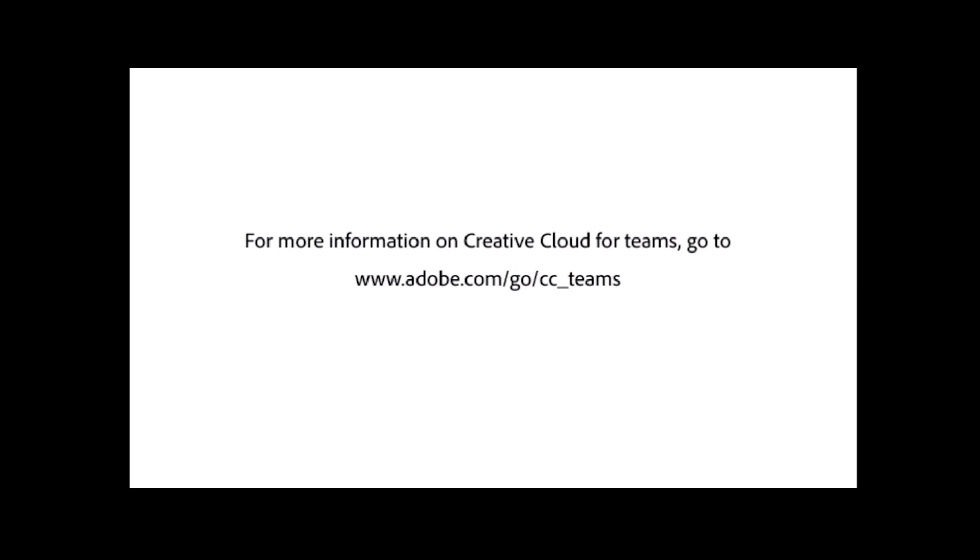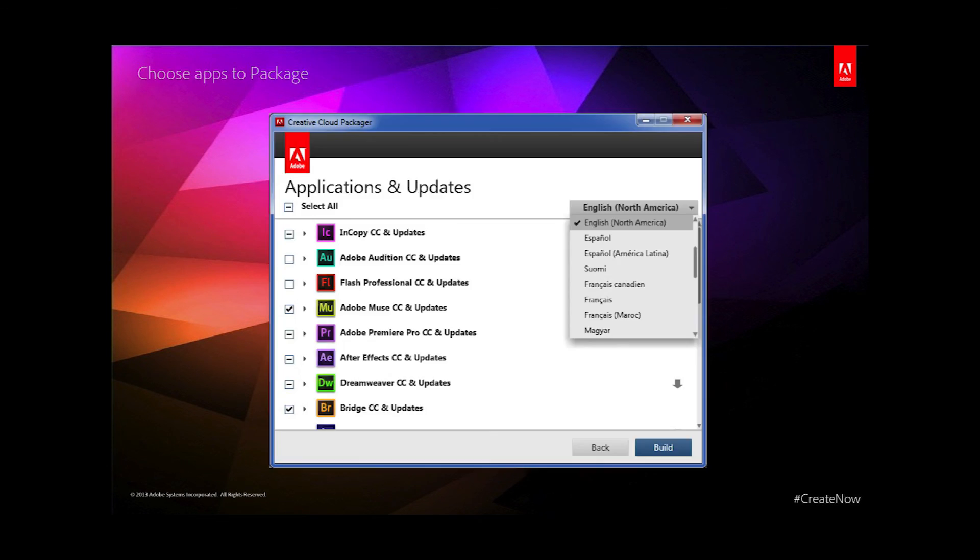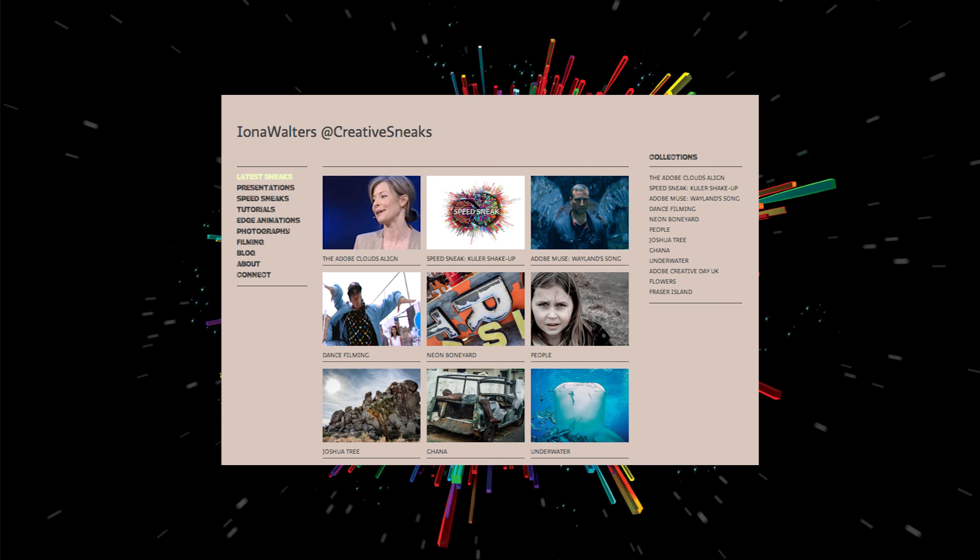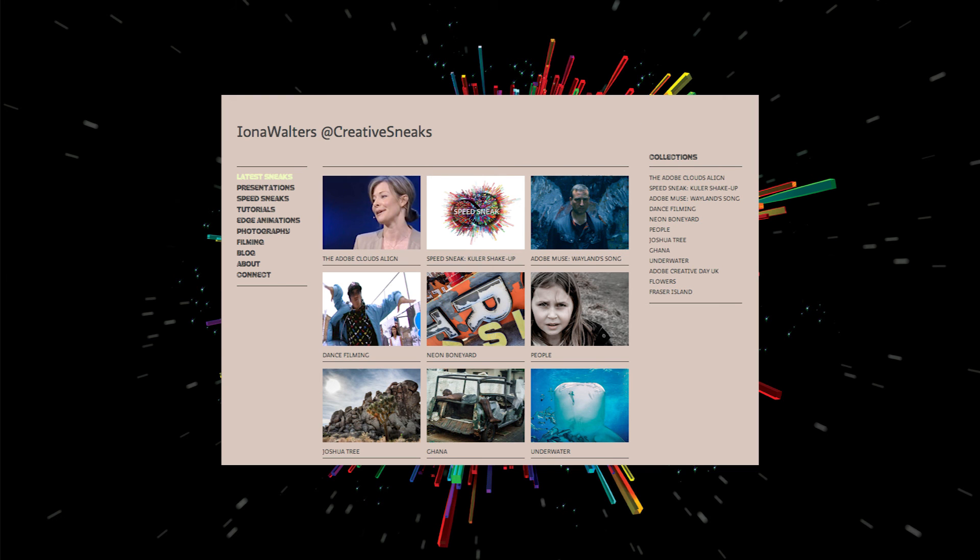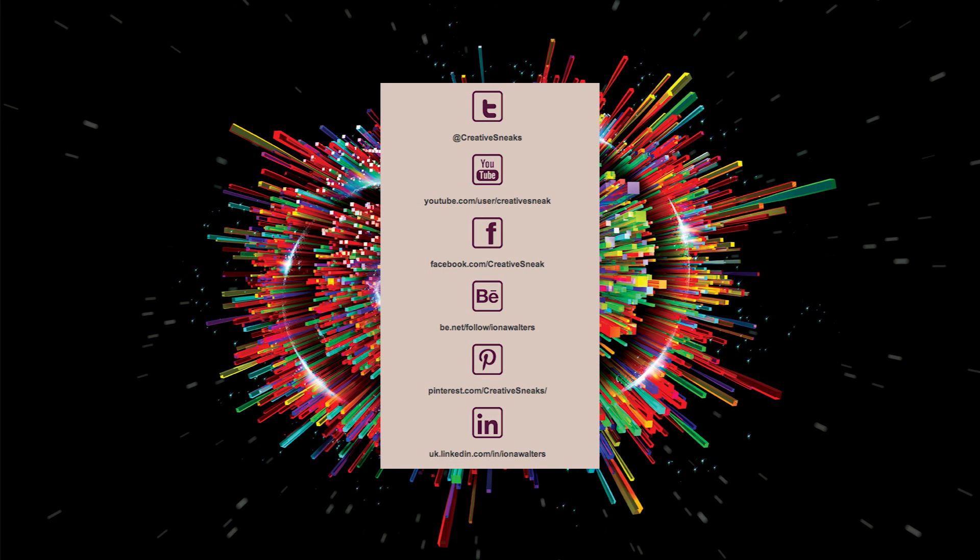For more information, visit adobe.com/go/cc_teams. There's also a Creative Cloud Packager tool, which enables you to package the applications needed by each member of the team and easily deploy those. There's additional videos on my website, creativesneaks.com, if you need more details. You can follow me on Twitter at creativesneaks, and I've also got various other ways to connect via Facebook and LinkedIn. I'll be able to keep you updated as and when new videos, tutorials, and features come out.